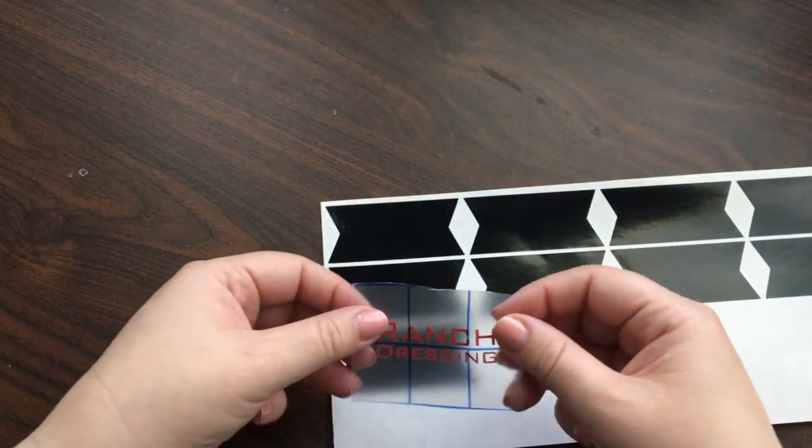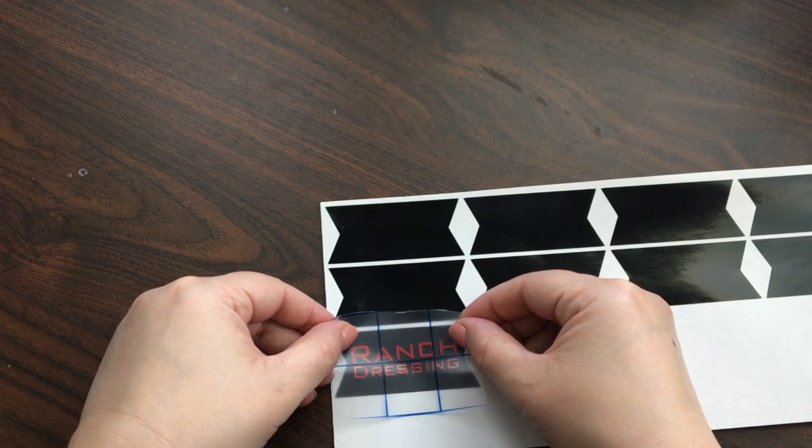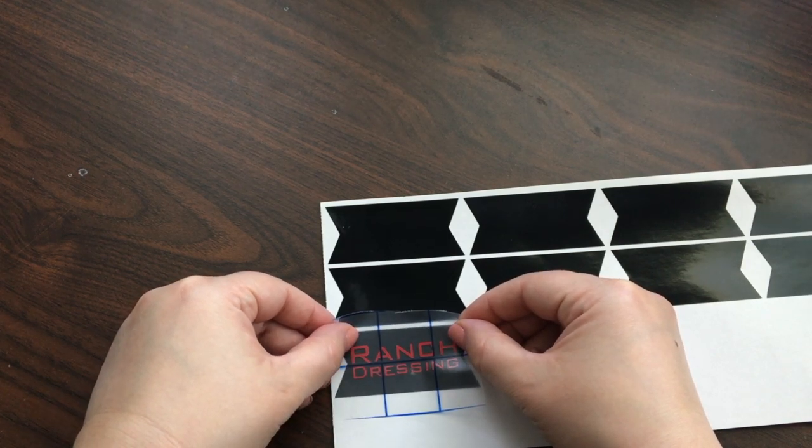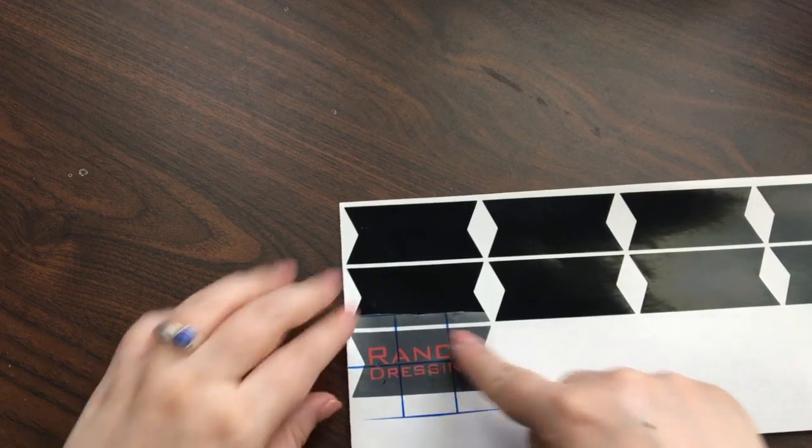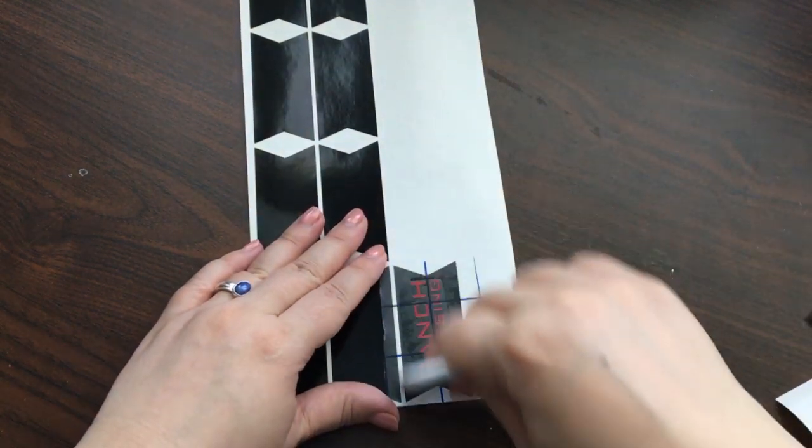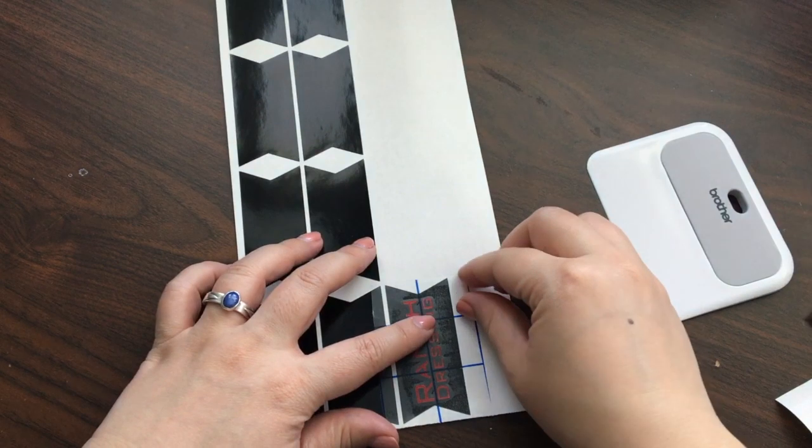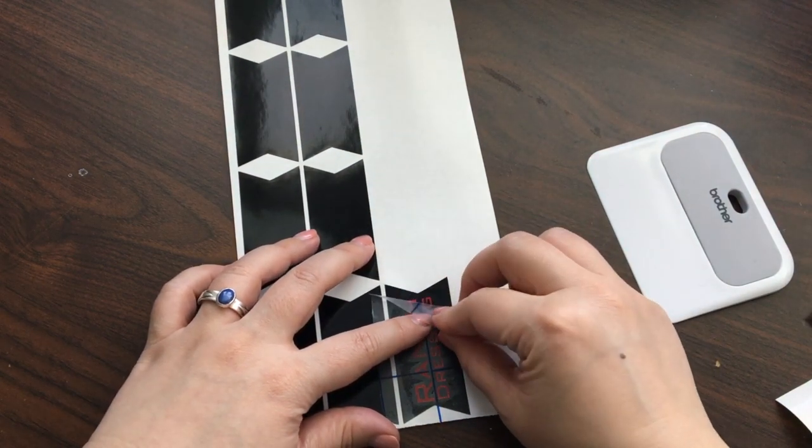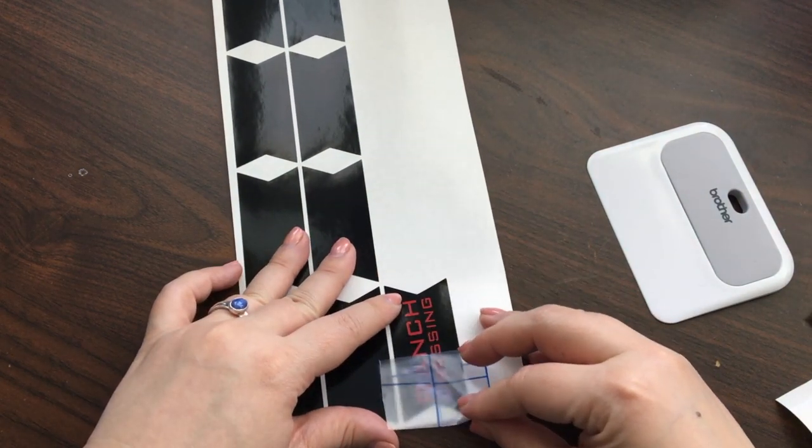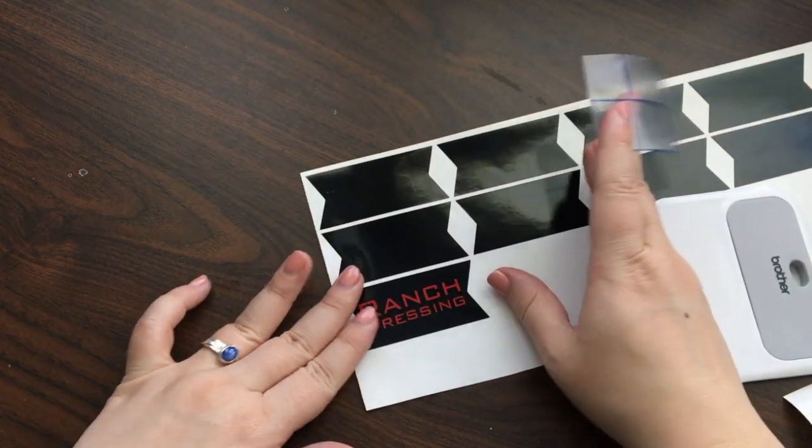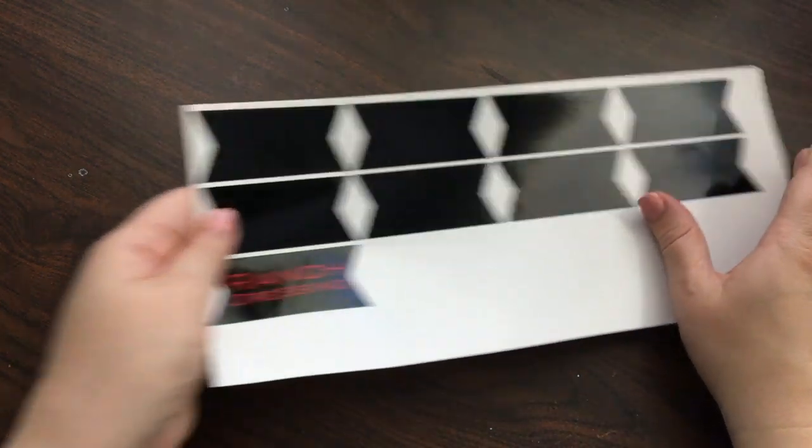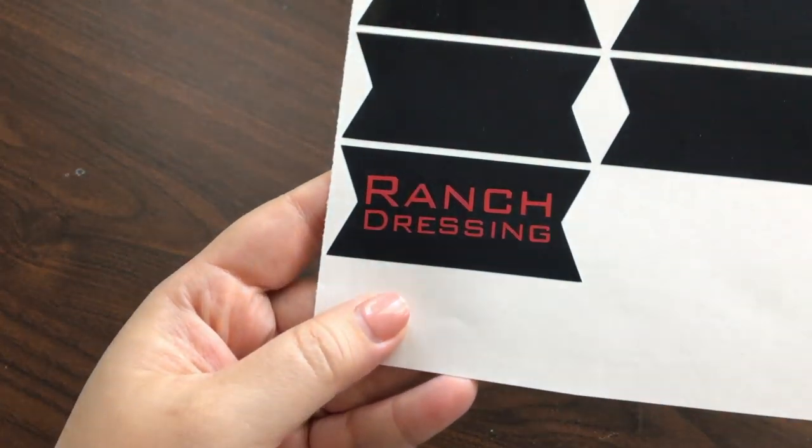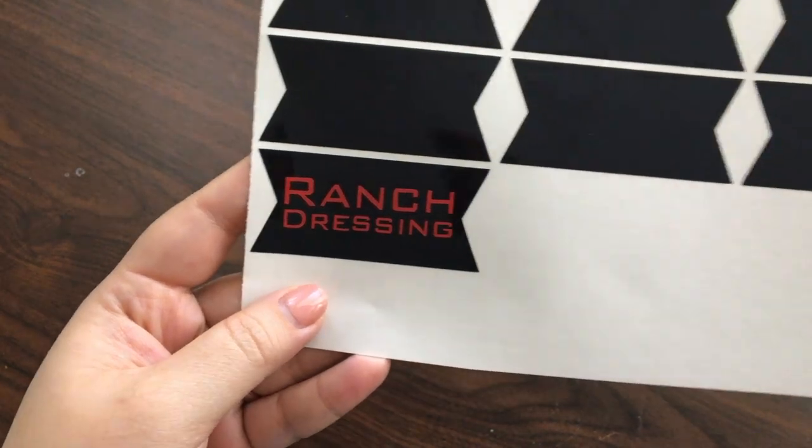So now I'm going to place this onto my label, and again I can use this line to make sure that it's straight. I can rub with my fingers or with my tool, but when I remove this, there is my perfect label exactly as I wanted it. So I'm going to go ahead and finish the others.